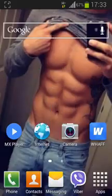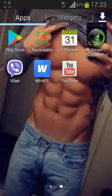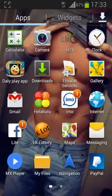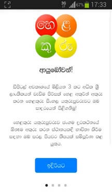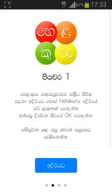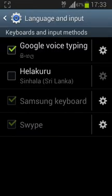Then you touch the HelloGuru icon. Then you click the message button. Then you touch the message button. Then you click the Google Voice Type in HelloGuru Samsung Keyboard.